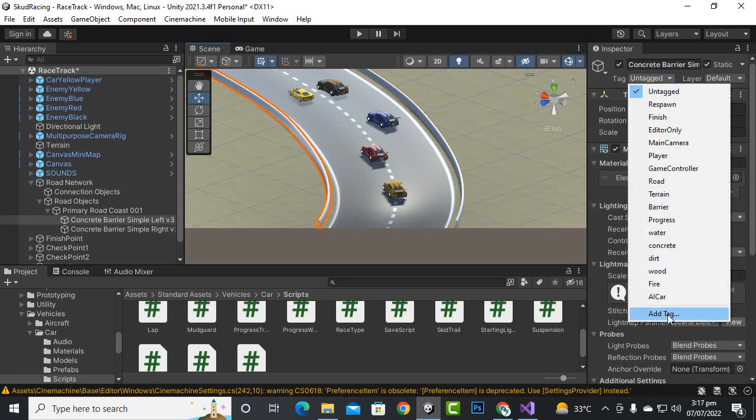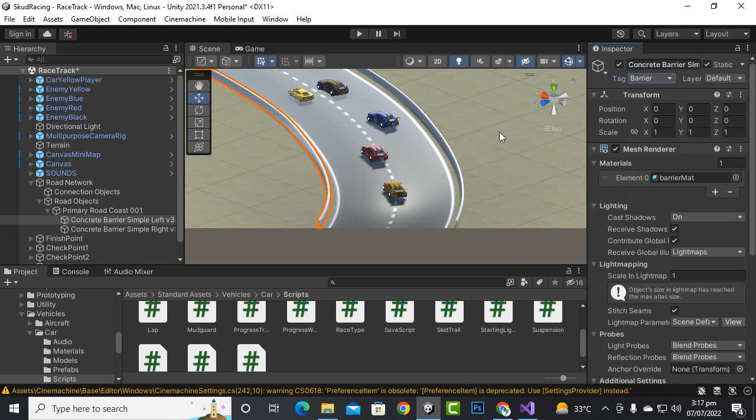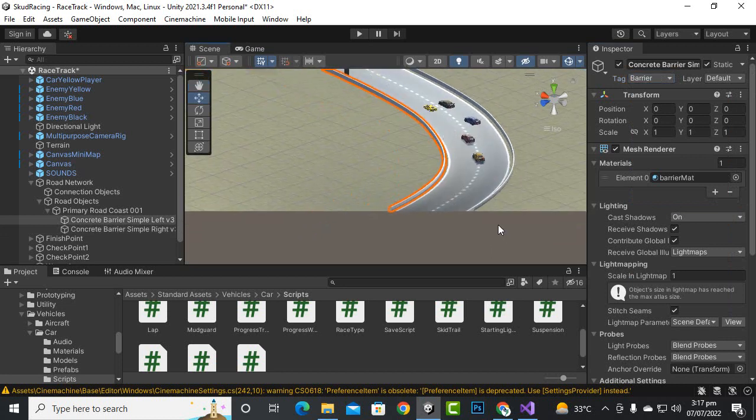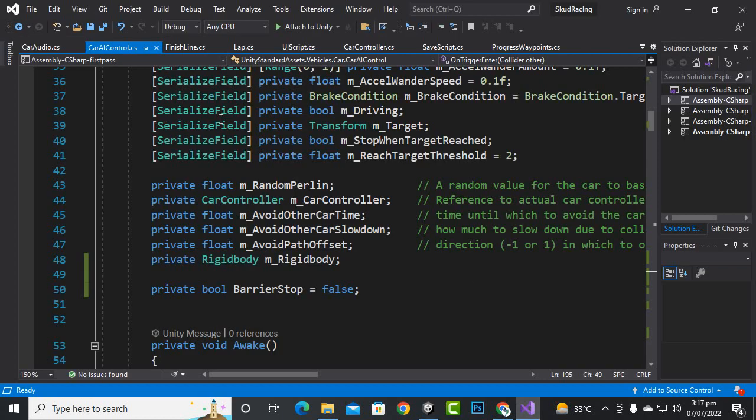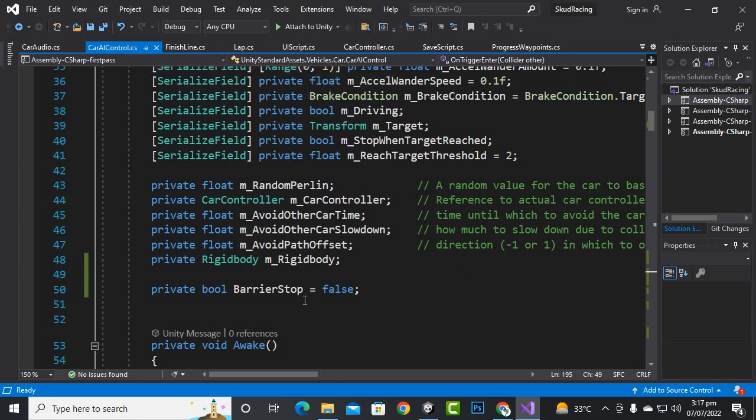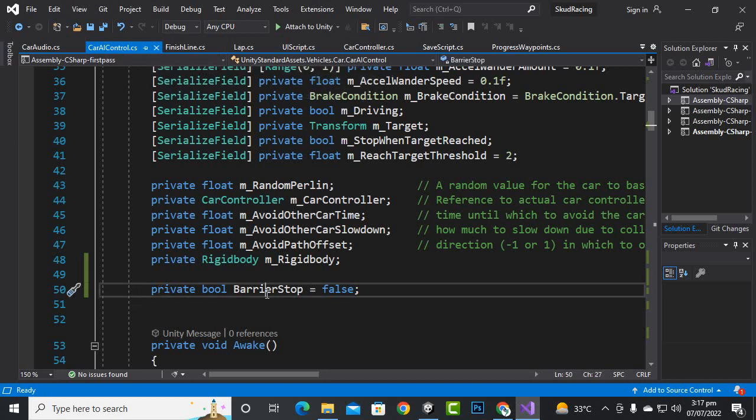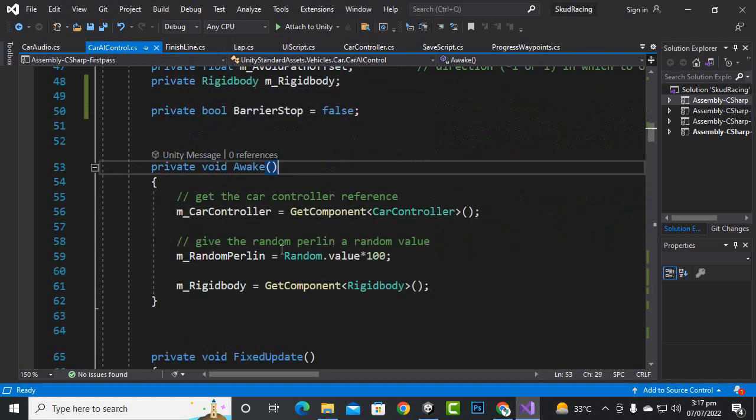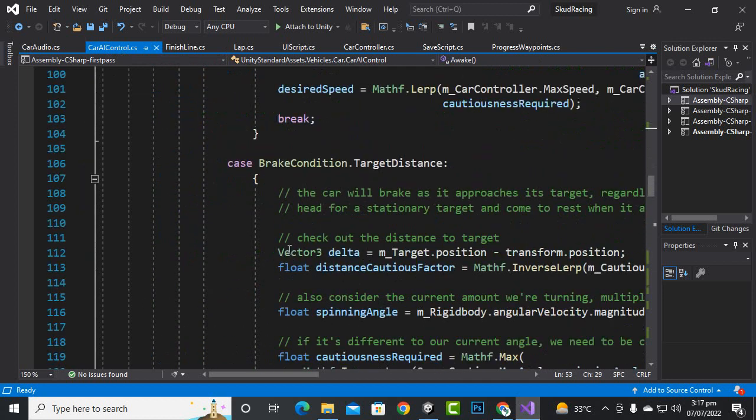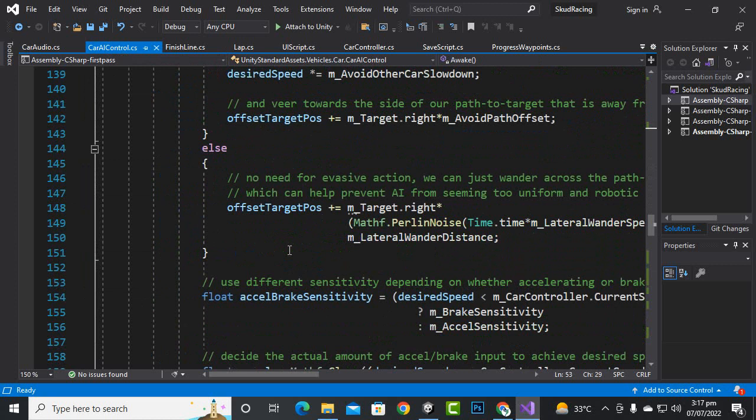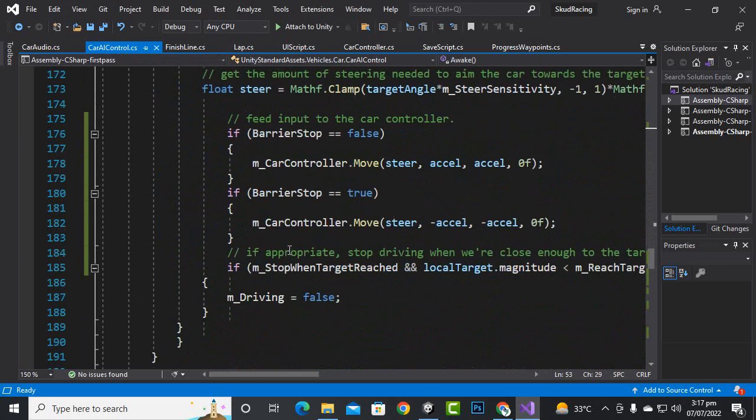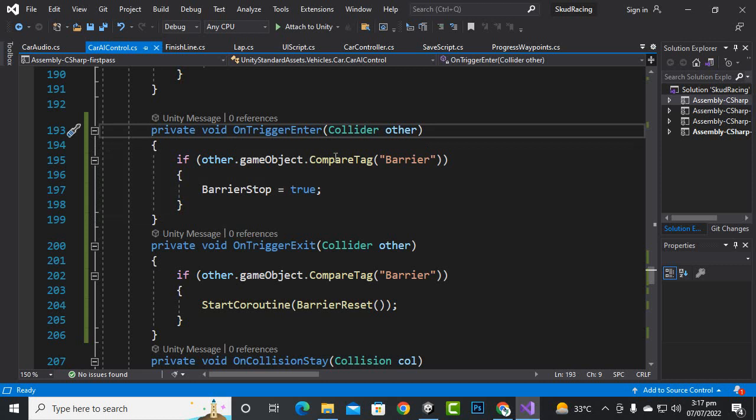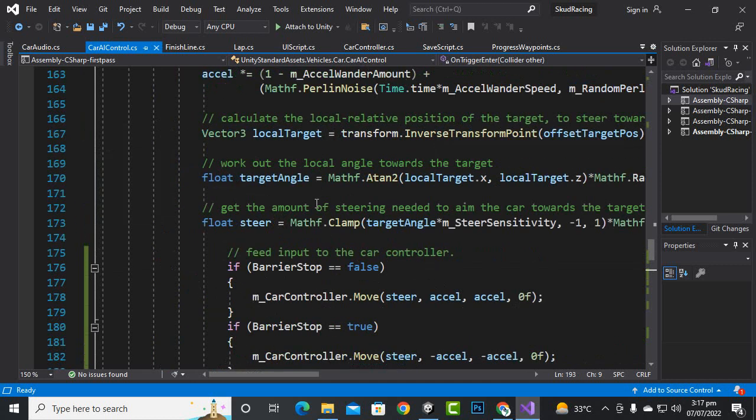Then what we will do, we'll just go to our AI car script, car AI control script, and here we will create a private bool variable barrier stop equal to false initially. Then on the line number almost 190, I think, yeah this one, 193, we will create these colliders.